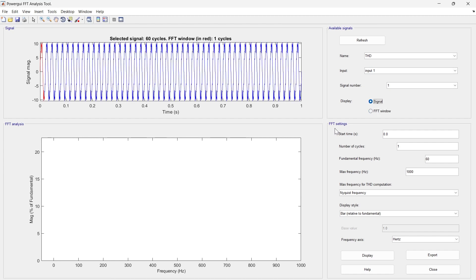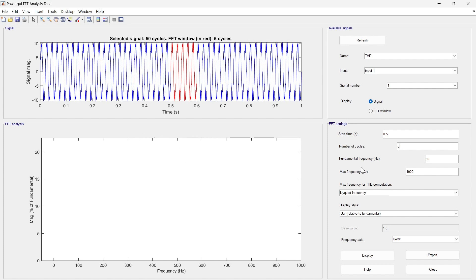In the FFT settings, 'start time' defines where the FFT analysis begins. The fundamental frequency defaults to 60 Hz — we'll update it to 50 Hz to match our signal. We can also choose how many cycles to include; selecting five cycles makes the analysis more precise. The selected five cycles will be used by the FFT toolbox.